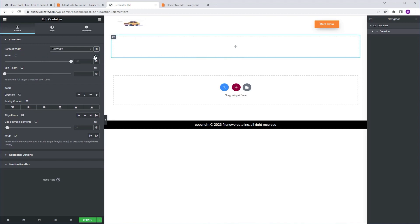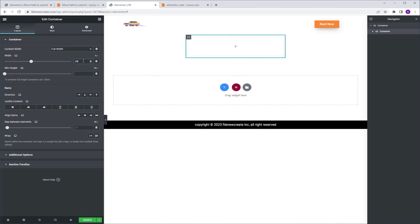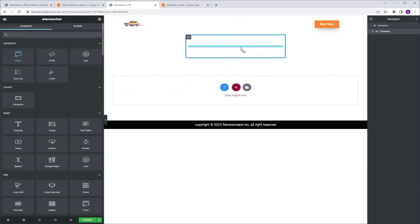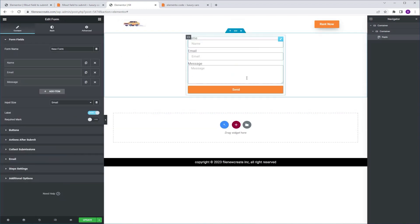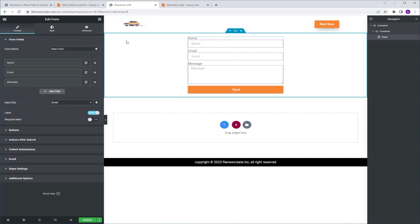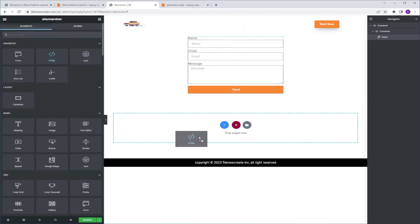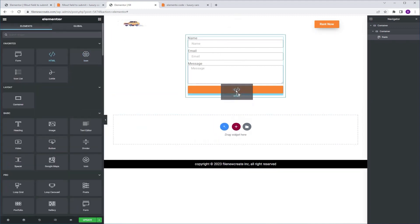I'm going to make sure that it's set to percentage and I'm going to give it 40%. Next, I'm going to go to the widgets tab, grab the Elementor form, and drop it into this container. We're going to use Elementor's default fields for this example. Then we're going to go to the widgets tab, grab an HTML widget, and drop it just beneath our form.